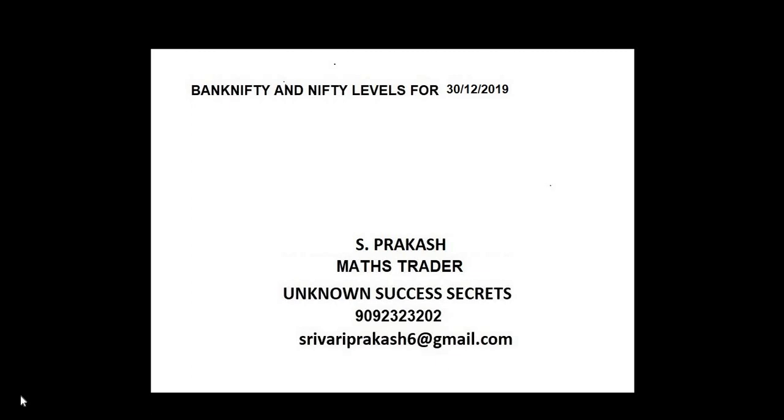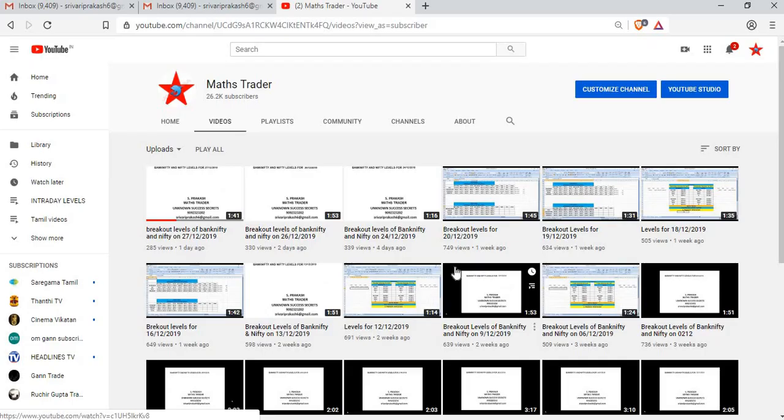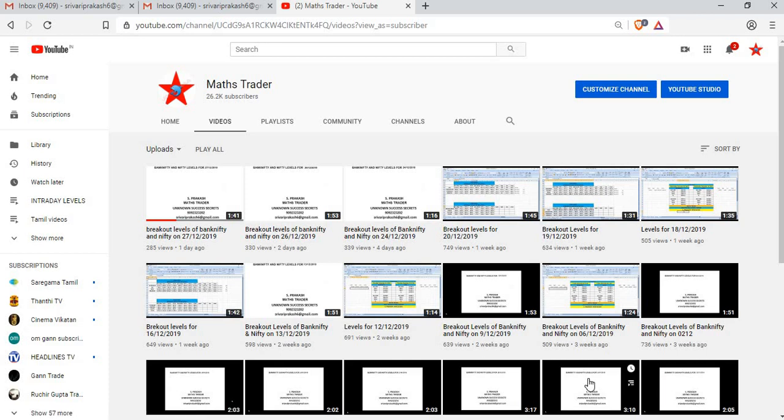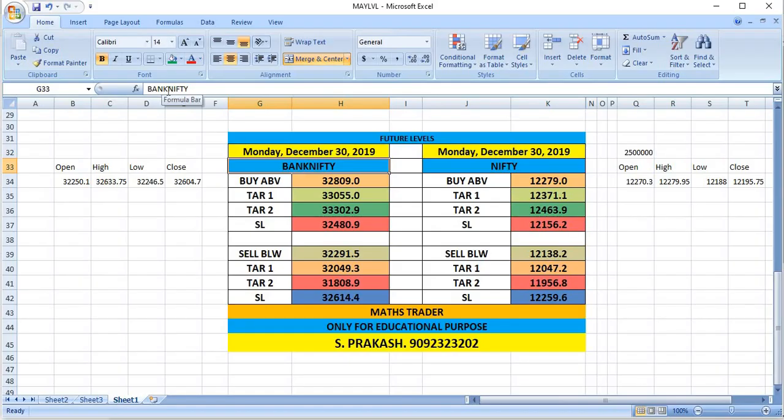Bank Nifty and Nifty levels for 30-12-2019. Max Trader, our YouTube channel - like it, share it. December 30th, Monday.